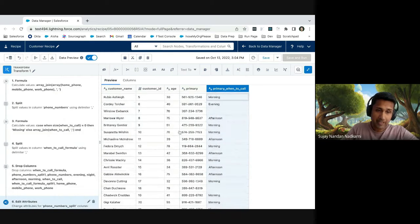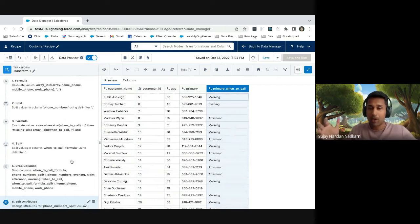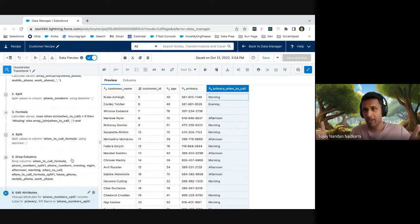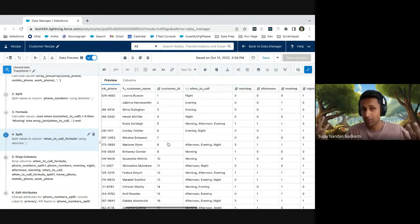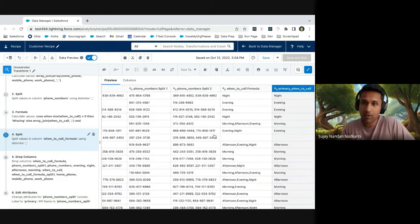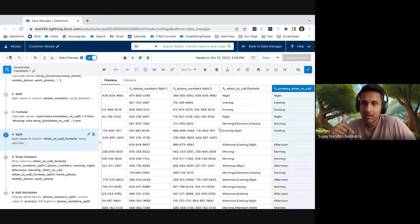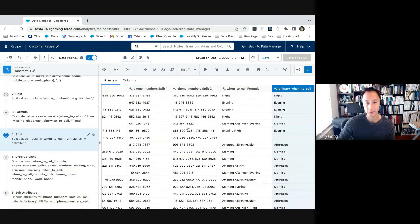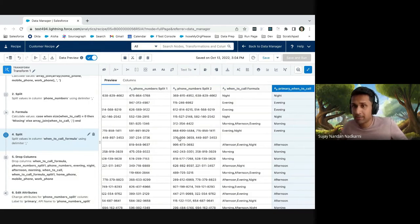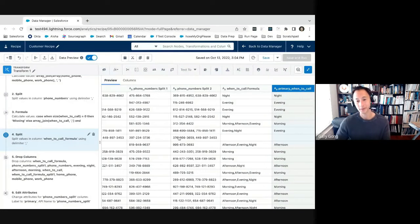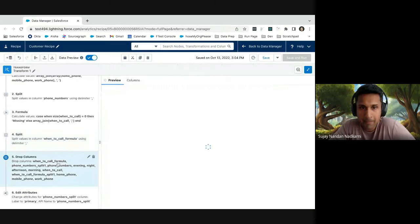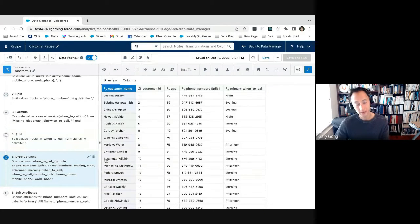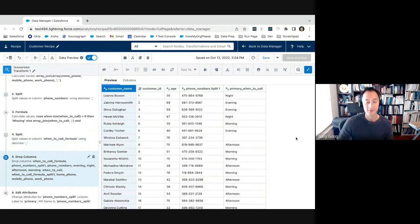So now it's really easy to see what phone number they should be called at and at what time they should be called at. And we accomplished this using these multivalue functions like array join and array and split. This is fantastic. This is fantastic. And I also see there's a drop columns. So as part of the process, you created additional columns, but it also allows you to clean that dataset, right? Any additional columns, you could just say, I don't need this as part of a final dataset. So you just select it and you could drop it.